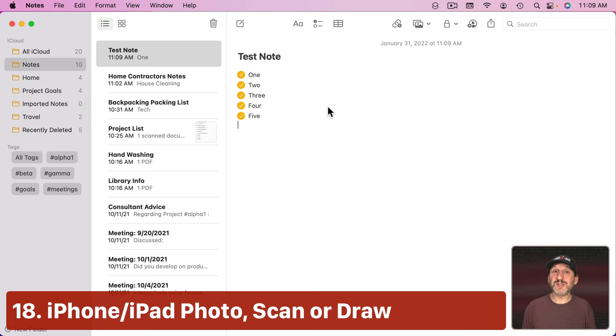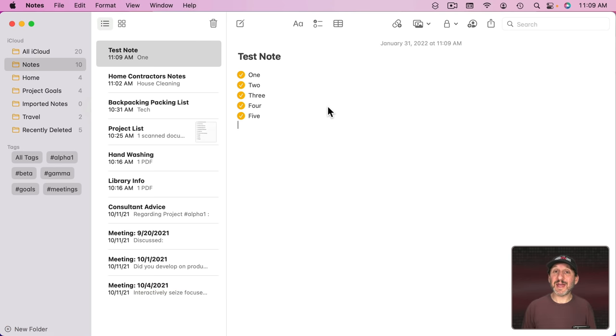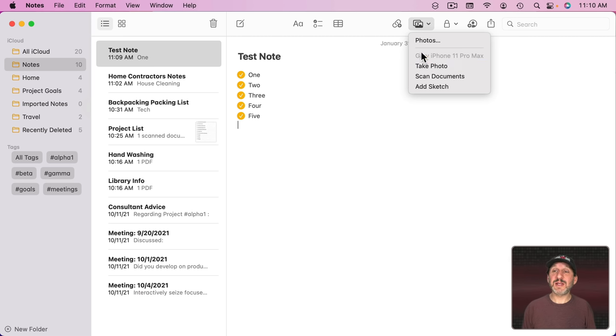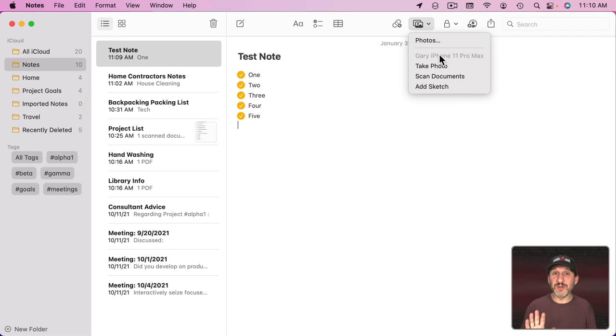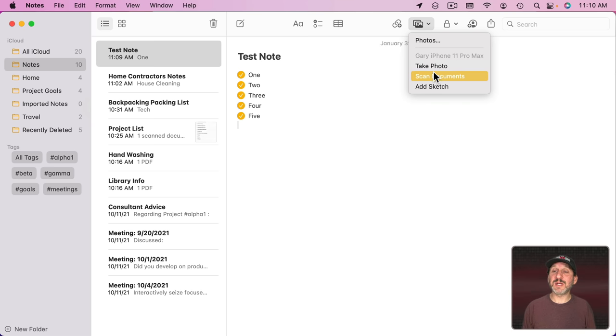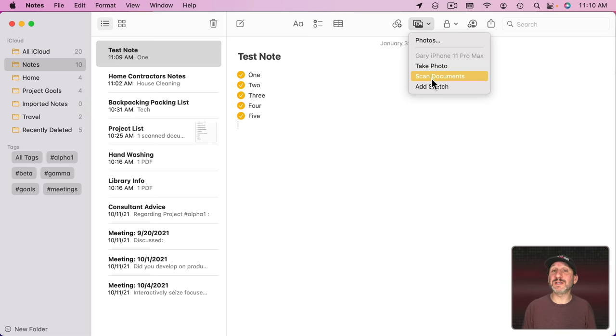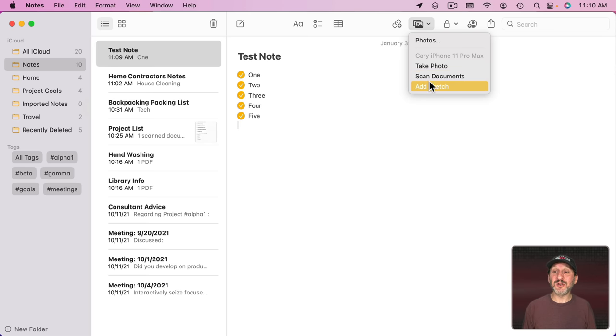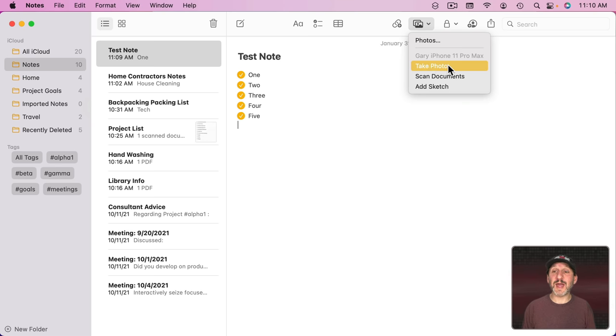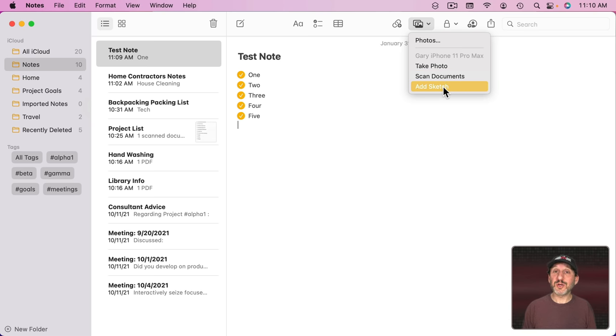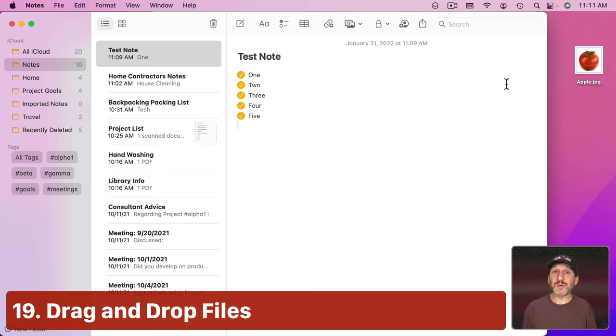Another cool thing you can do is you can use your iPhone to scan or take photos. You can see right here there's an iPhone using the same Apple ID and setup so continuity features are working. You can take photos, scan documents, or add a sketch, and this will switch your iPhone into a special mode to do one of these things. You don't have to do anything on your iPhone previous to this. You just select one of these things and your iPhone will instantly go into Camera, Scanning, or Drawing mode. You can also do this with an iPad as well.